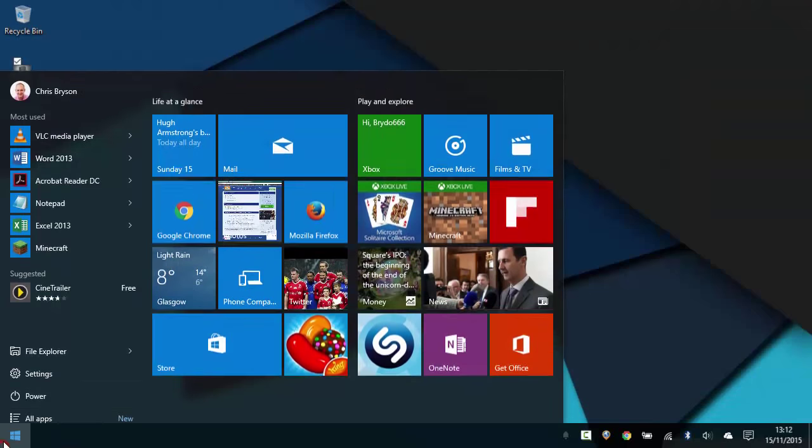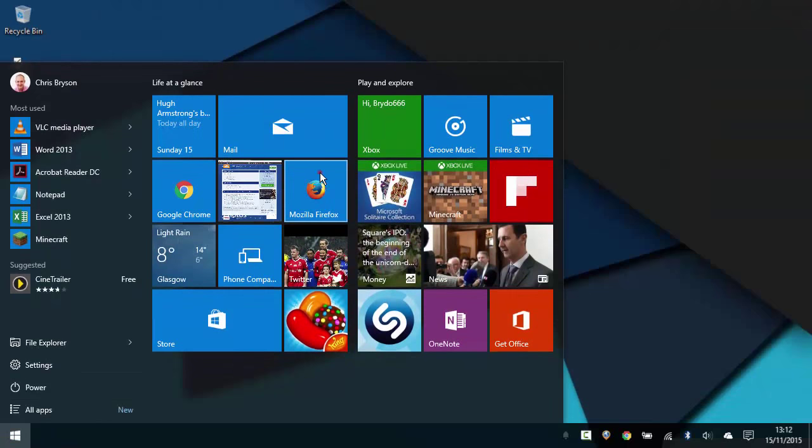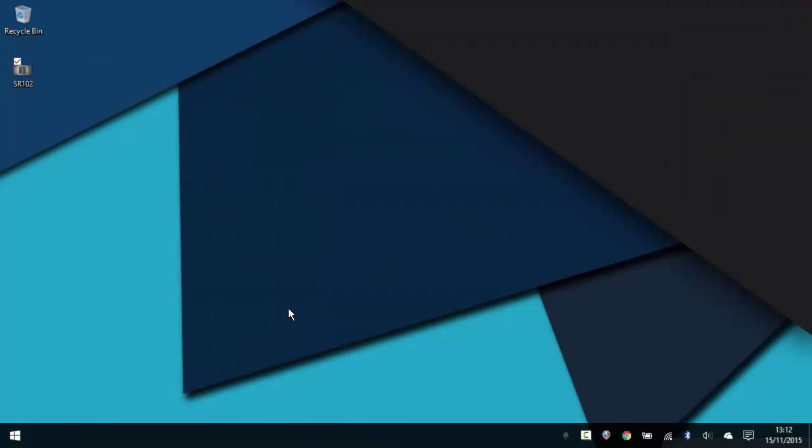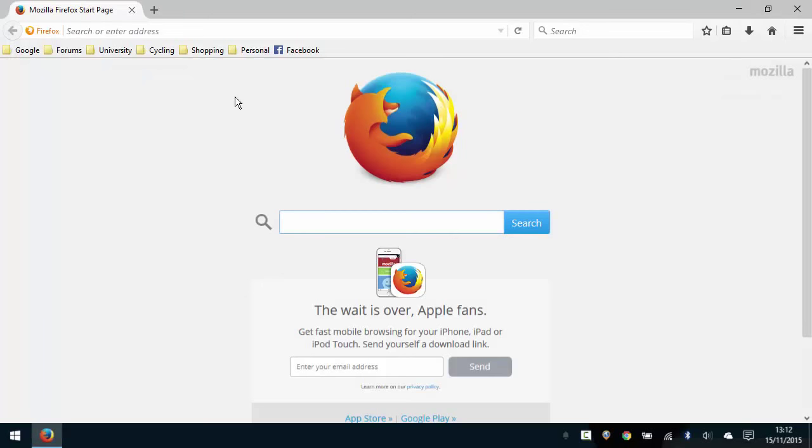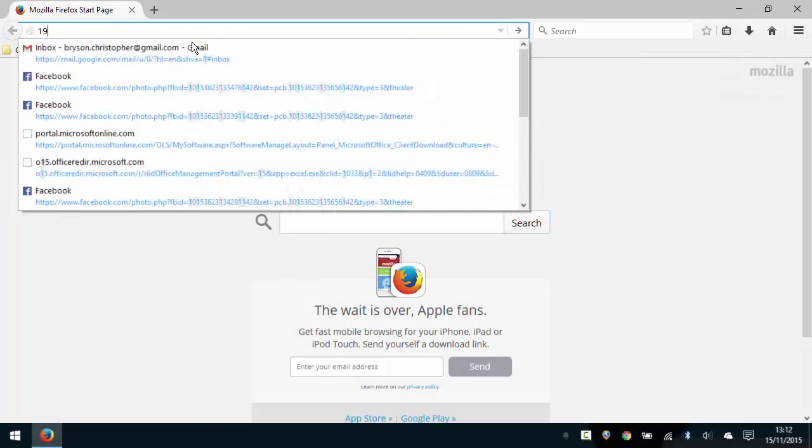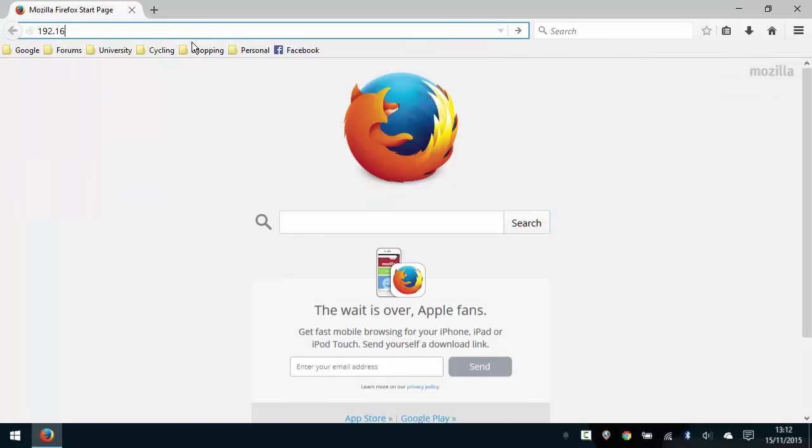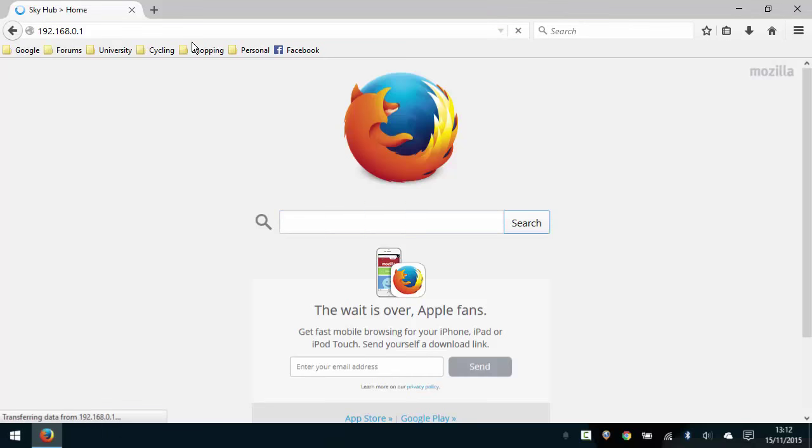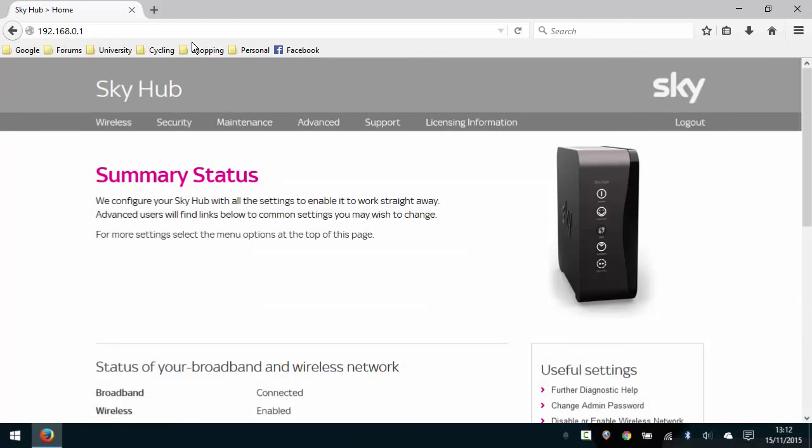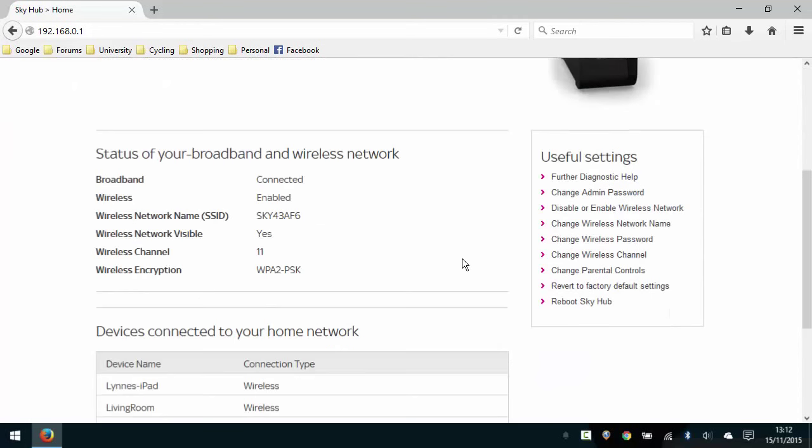To start the process, you want to open up your web browser and go to the IP address 192.168.0.1, and that will take you to the control panel for your Sky Hub and it should look a little bit like this.